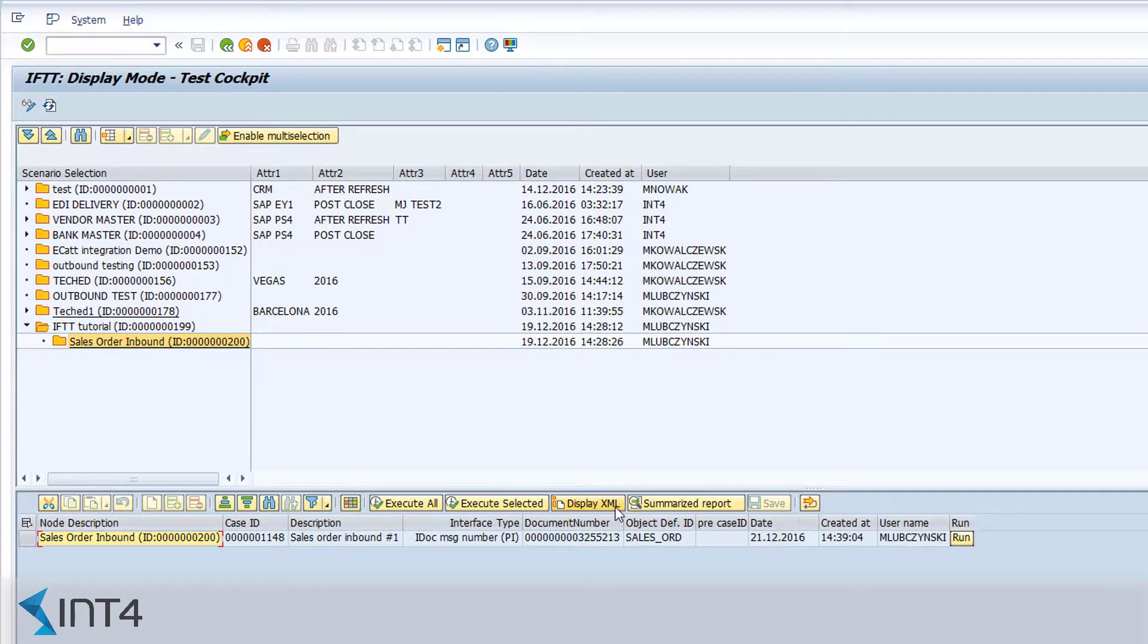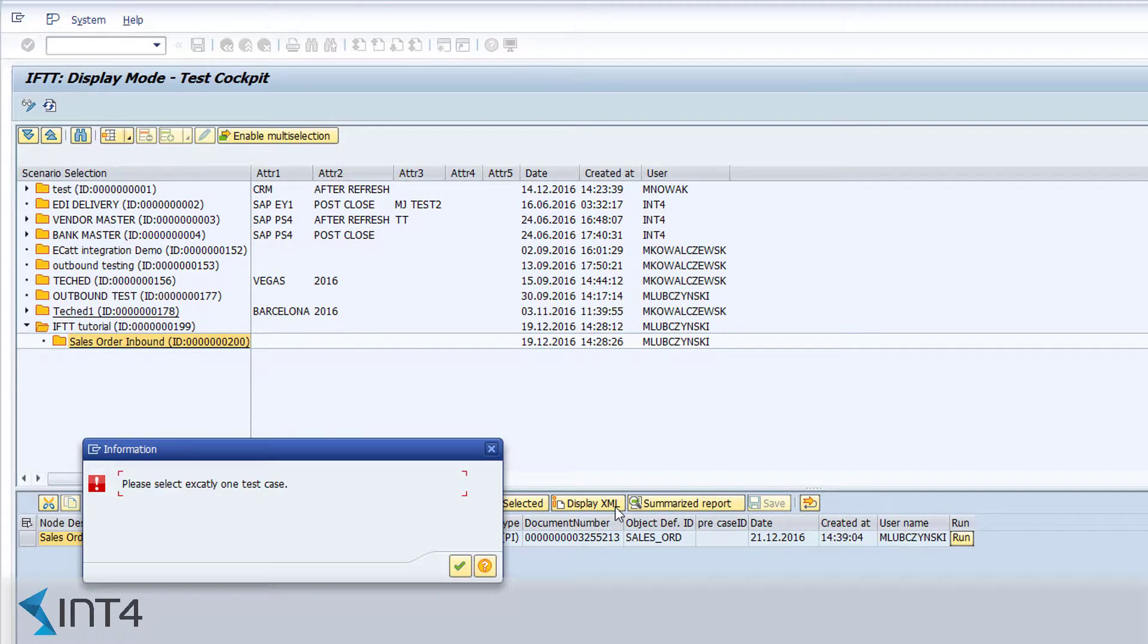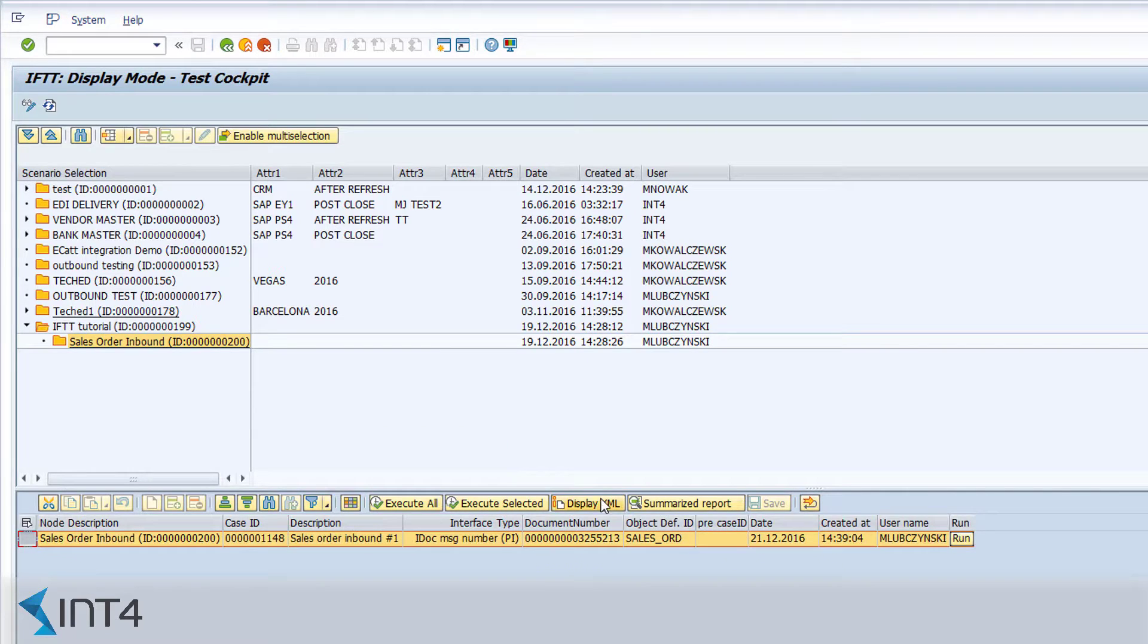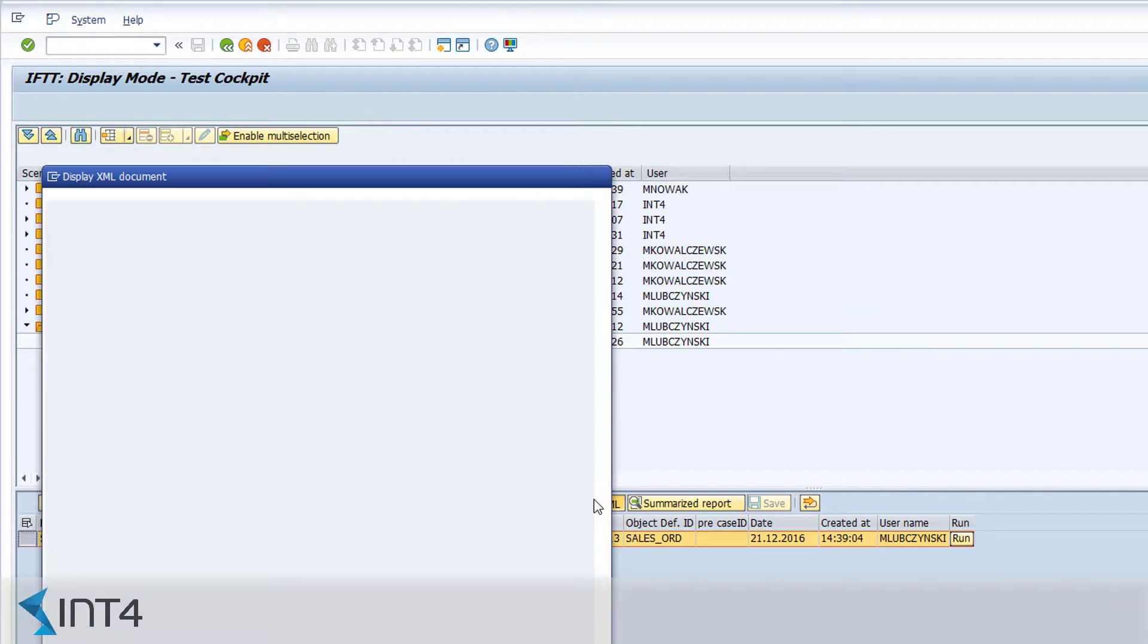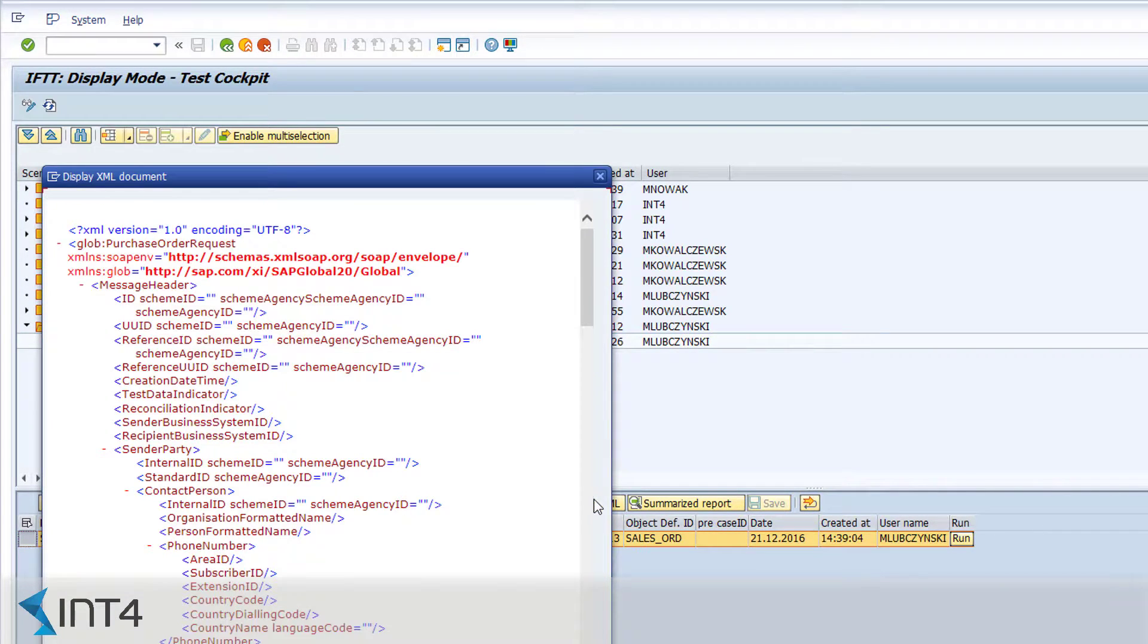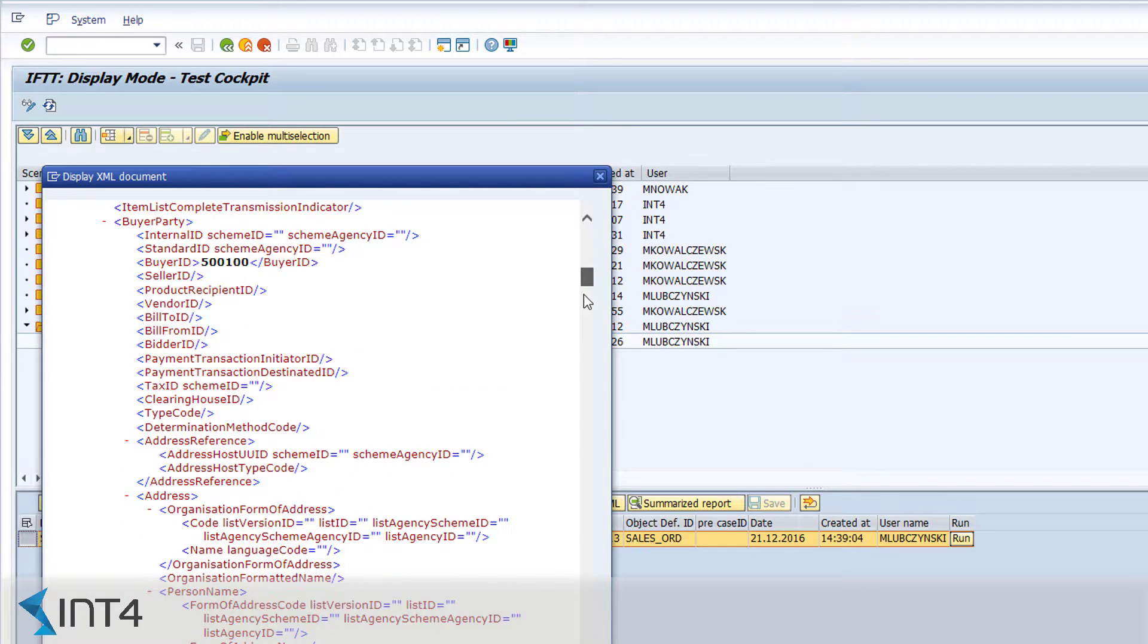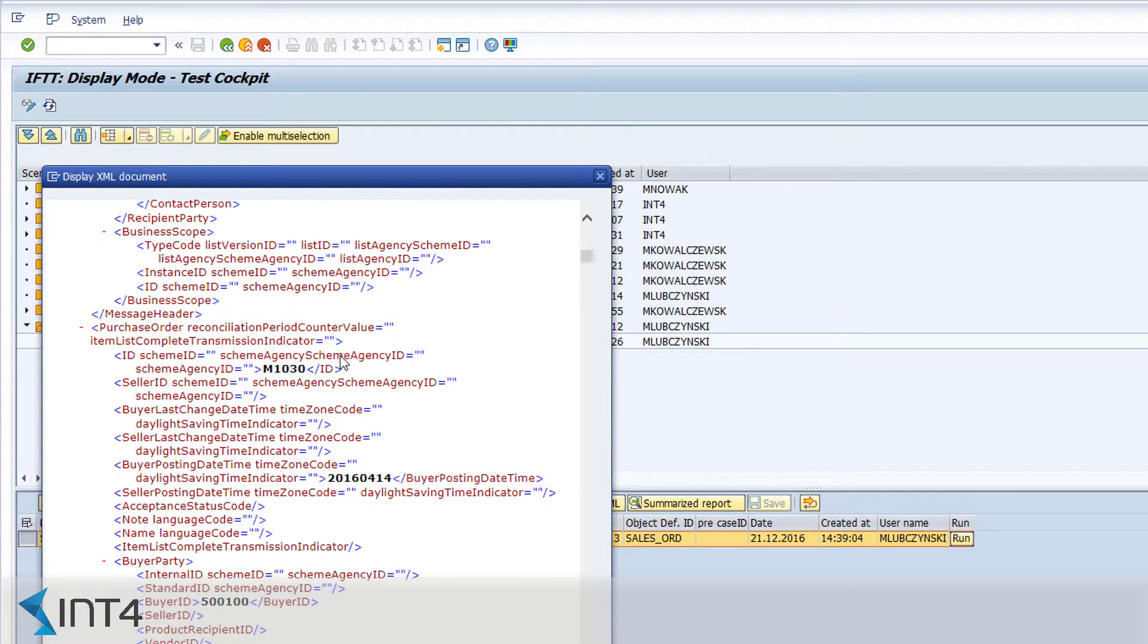To make sure that the test case is ready for further executions, we can now view the original XML message here. At this point, it is clear that this is exactly the same message that we have sent earlier using SOAP UI.